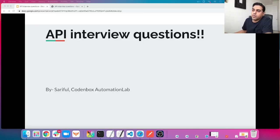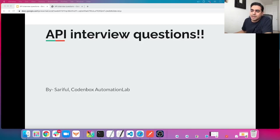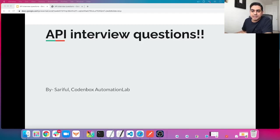Hello, welcome to Code Inbox Automation Lab. This is Shorful. In this tutorial, we're going to see 20 most frequently asked API interview questions. Let's go.